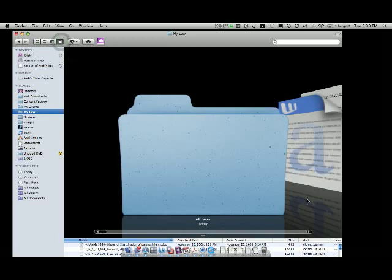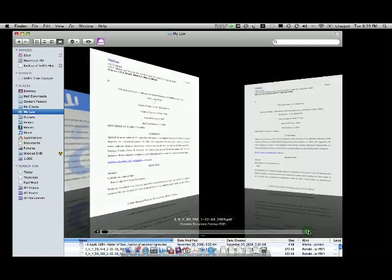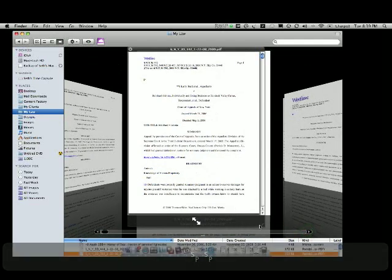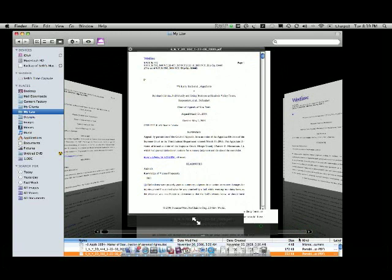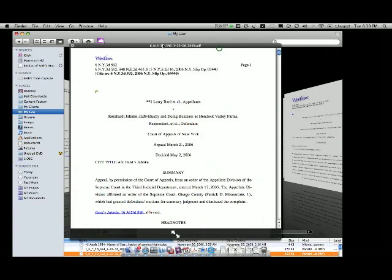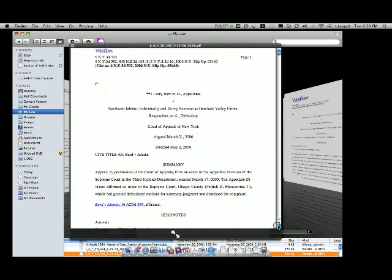You get to look at the actual thing, and then you can pop out the preview just by clicking the spacebar, and you can even resize it and go through it like that.